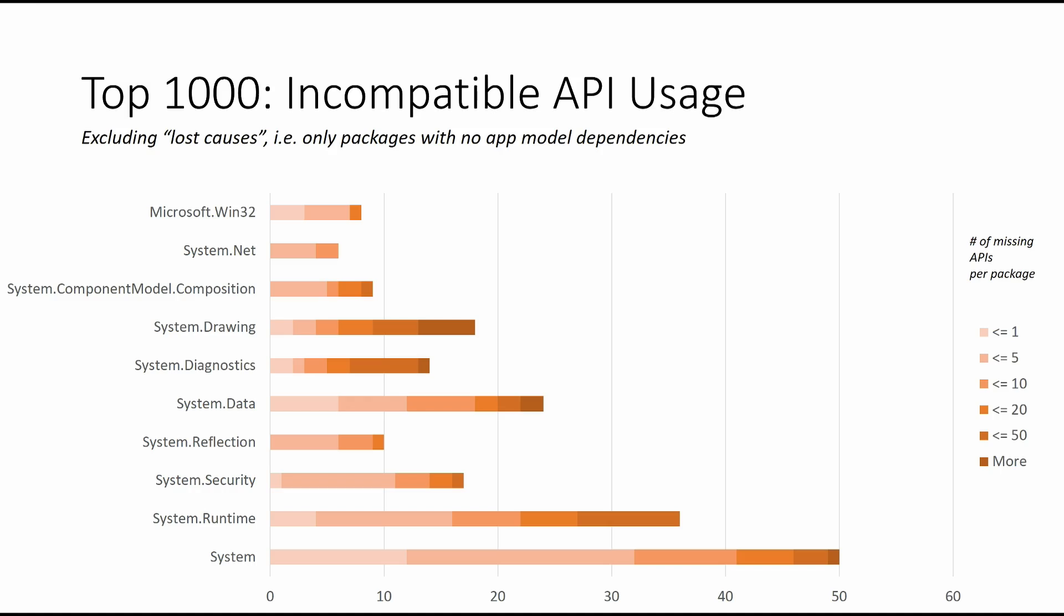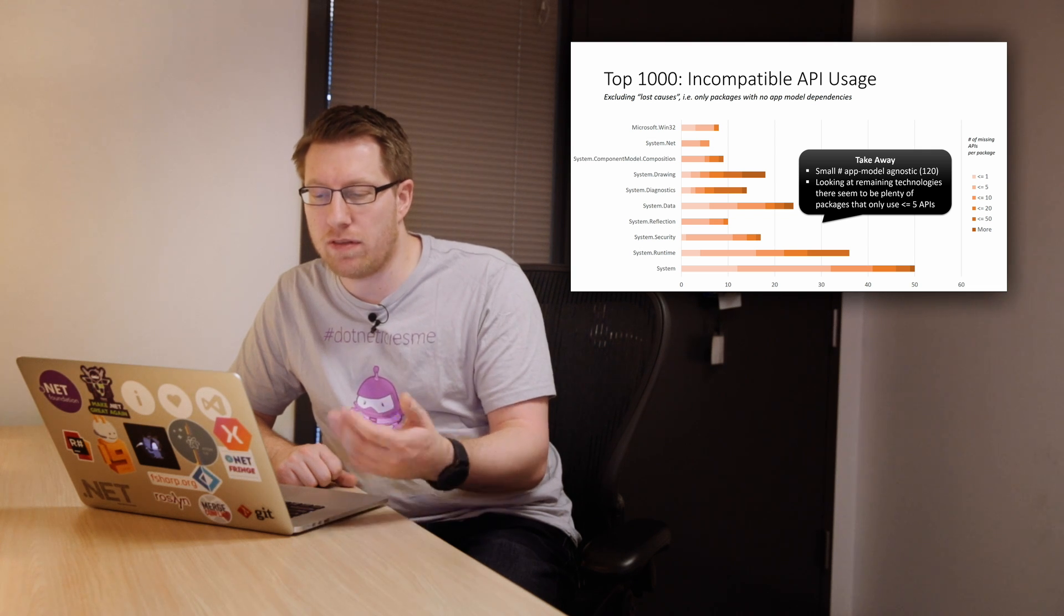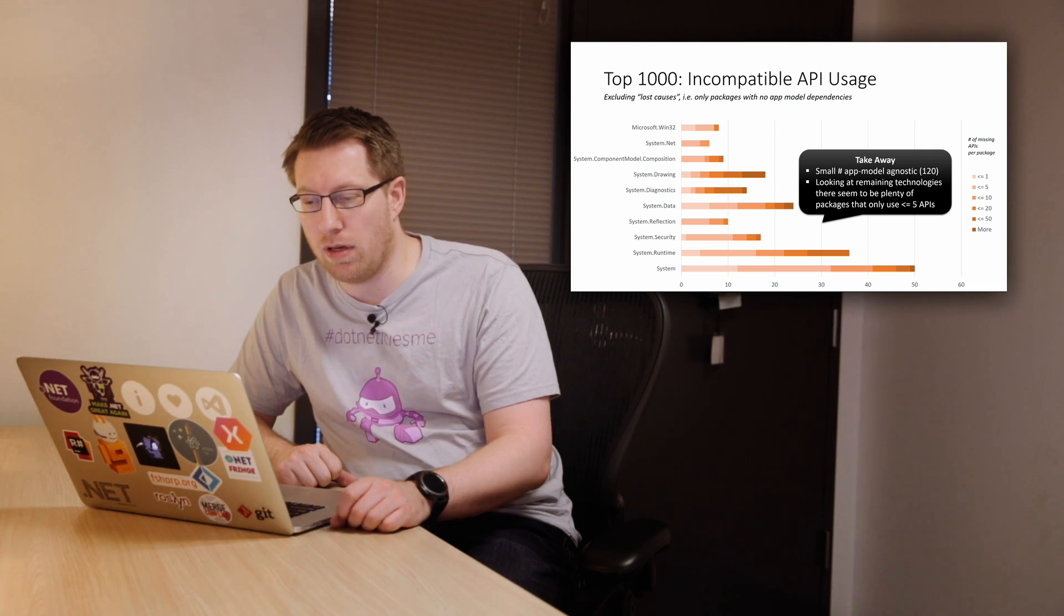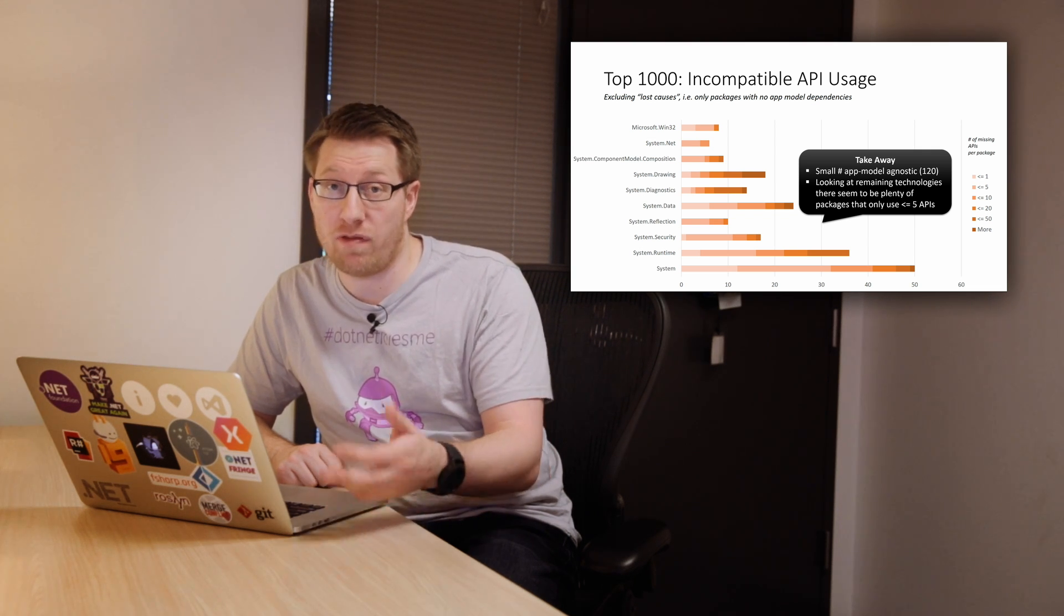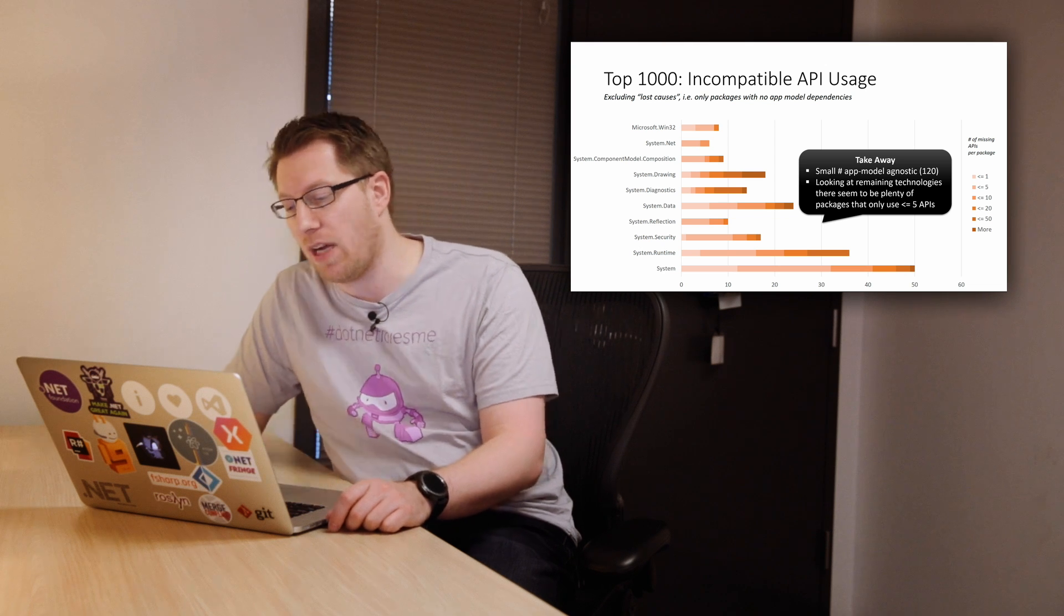So what we've then done is we have excluded what we call the lost causes. So if we exclude all the packages that depend on app model-specific APIs, the question is what does the remaining field look like, because the assumption here is maybe there are some APIs we should add that would make more of these packages just work. And so what we have here is a much saner breakdown. There's a small number of app model-agnostic packages here. Overall, it's only 120 if you look at the number on the x-axis. And if you look at the remaining technologies that we see here is most of them only use a few APIs here and there, so there is an actual argument to be made for we could just fill in those things and then have more packages up and running.